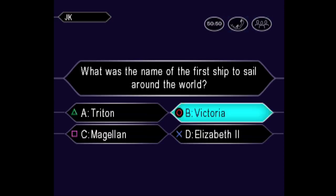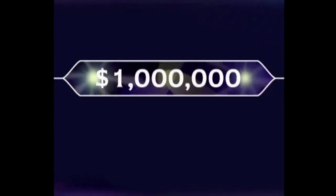And you are correct. Congratulations, you're a millionaire!